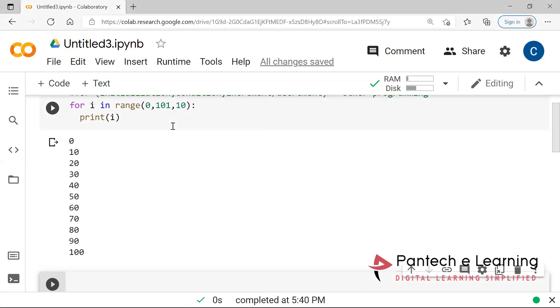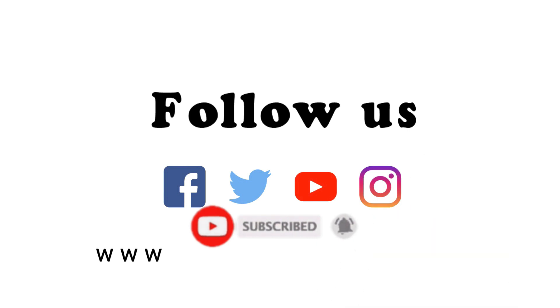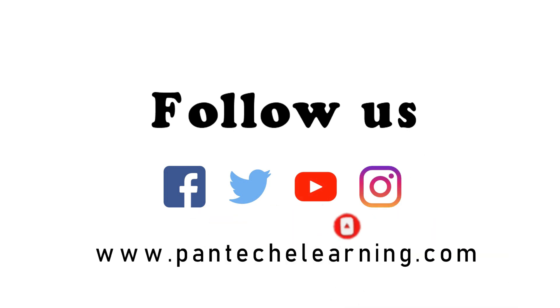The task is: you guys have to create a password system. Based on everything we have seen from yesterday until now, create a password system which allows a maximum of three attempts. If you like this video, kindly click the like button and share the video to your friends. Don't forget to subscribe our channel.